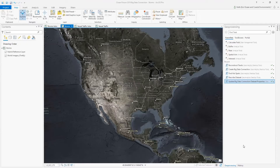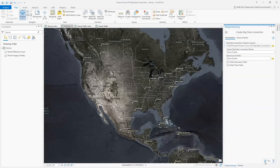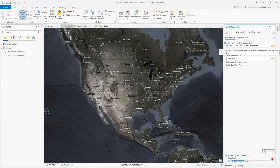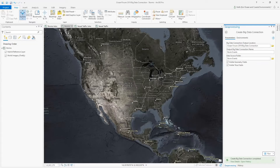For this tool, I will use the following parameters. I'm going to use my PRO project root folder as my big data output location, give it the name StormEvents, and set the Data Source folder to the StormEvents folder — just a directory level above the StormDetails directory where those CSV files are stored.